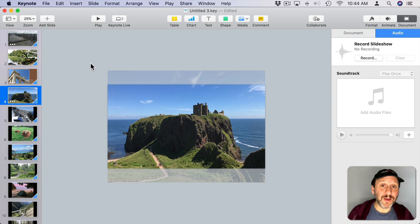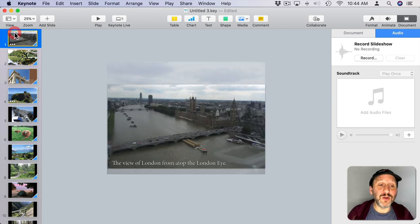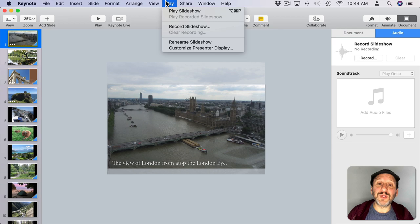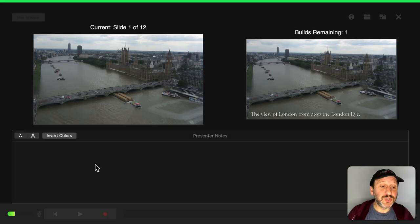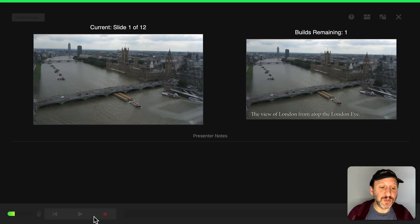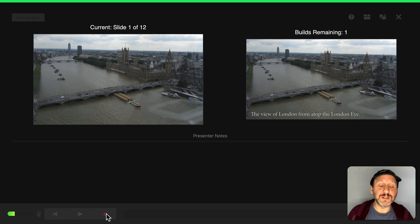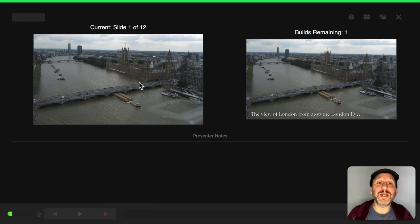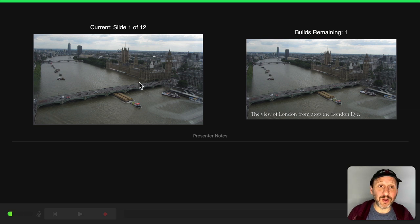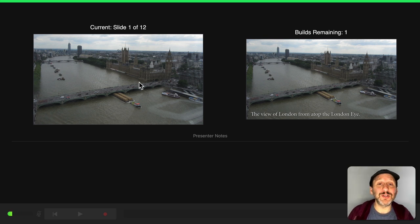If you want to narrate your slideshow, you can do that. You can go to the first slide, then go to Play and hit Record Slideshow. What this will do is give you this recording mechanism here, and you can hit Record, Record Audio, and advance through the slideshow by clicking, just like if you're presenting in front of an audience, but it's recording what you're saying into your Mac's mic.